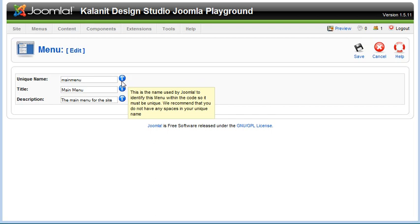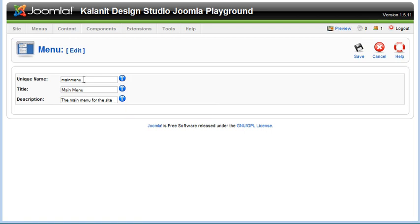You don't want to change this unless you also know how to change things in your Joomla template, because as you can see here, it says this is the name used by Joomla to identify this menu within the code. So it must be unique. If you change that and then you didn't change it in your template, it wouldn't work. So this is more for a reference for you.